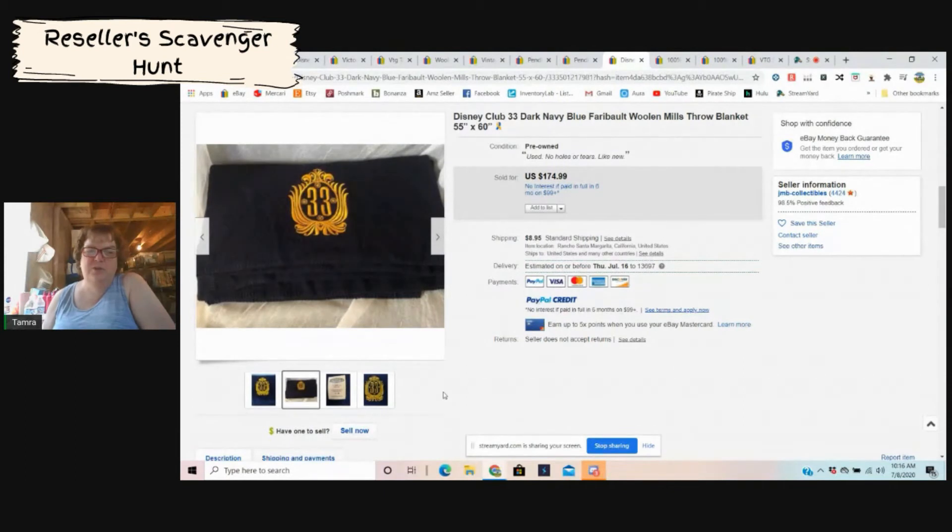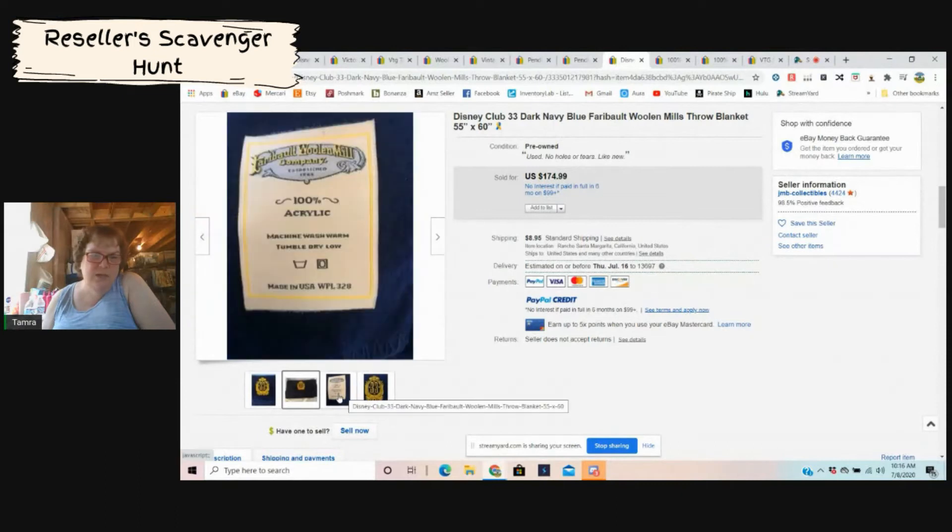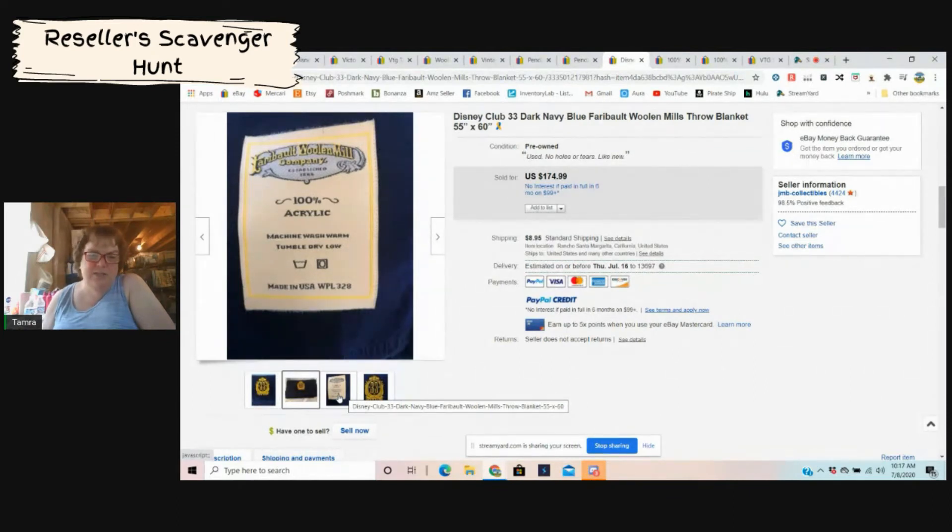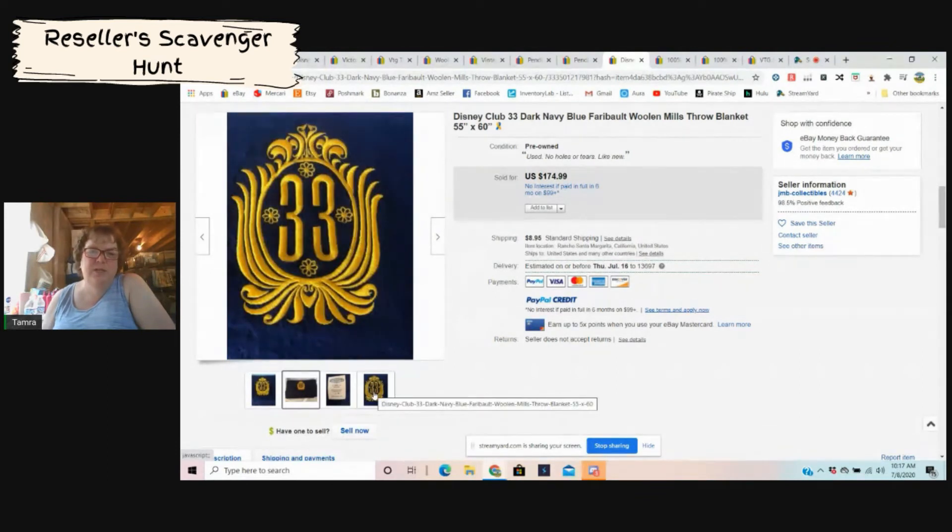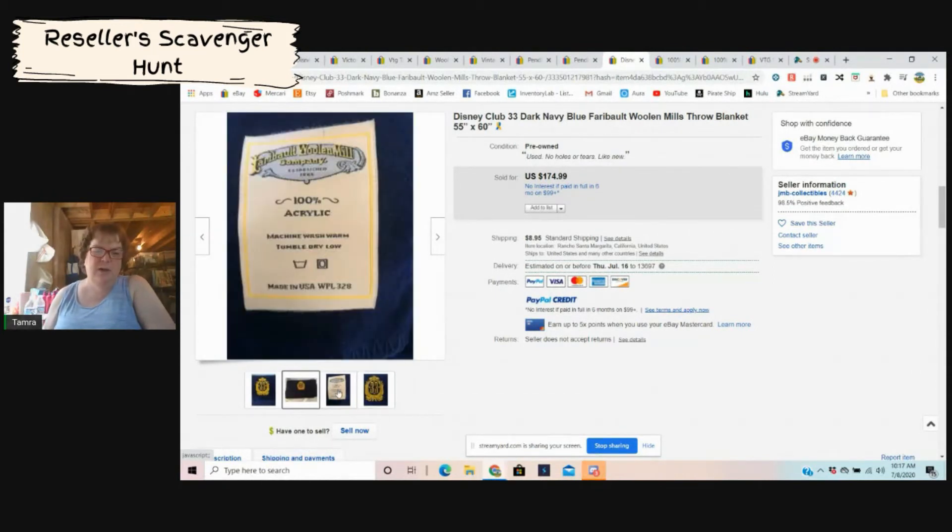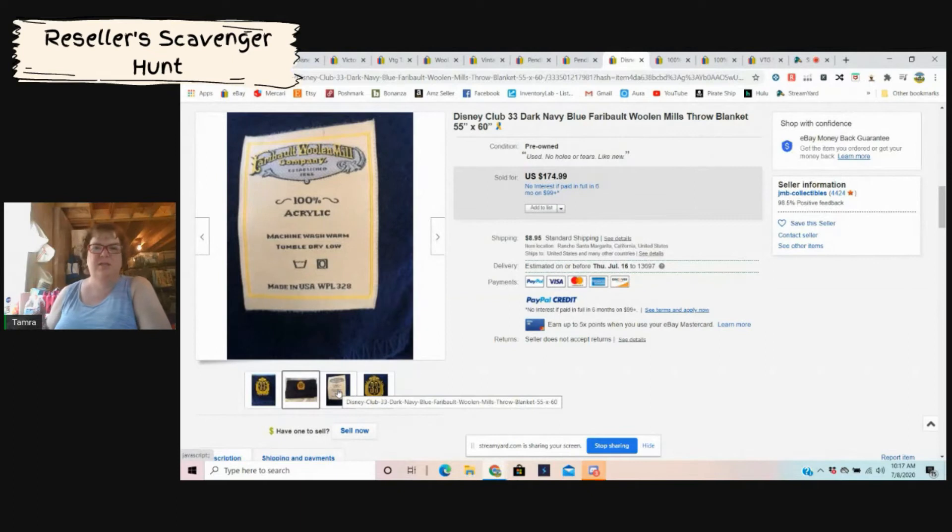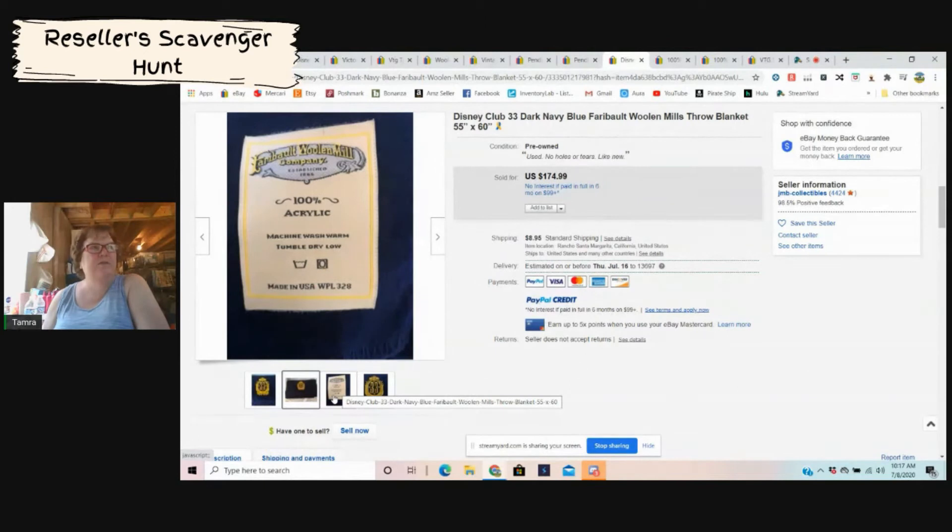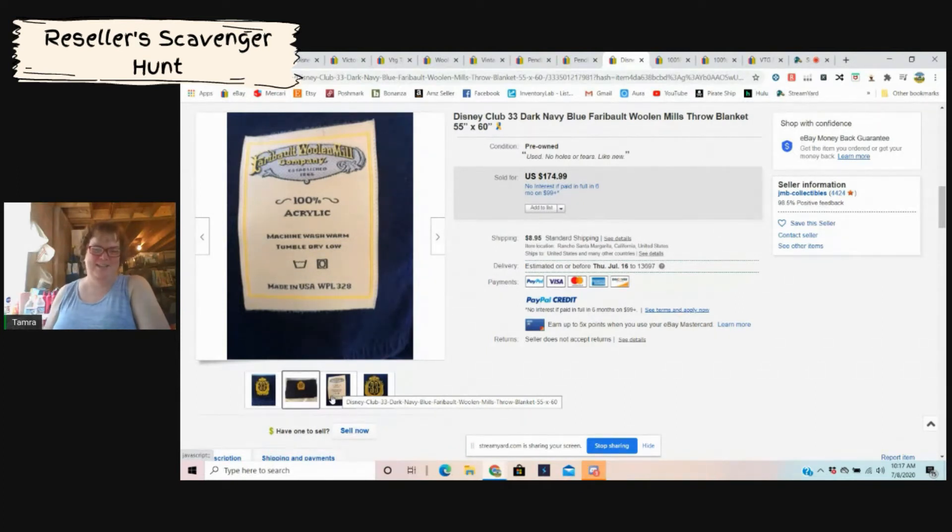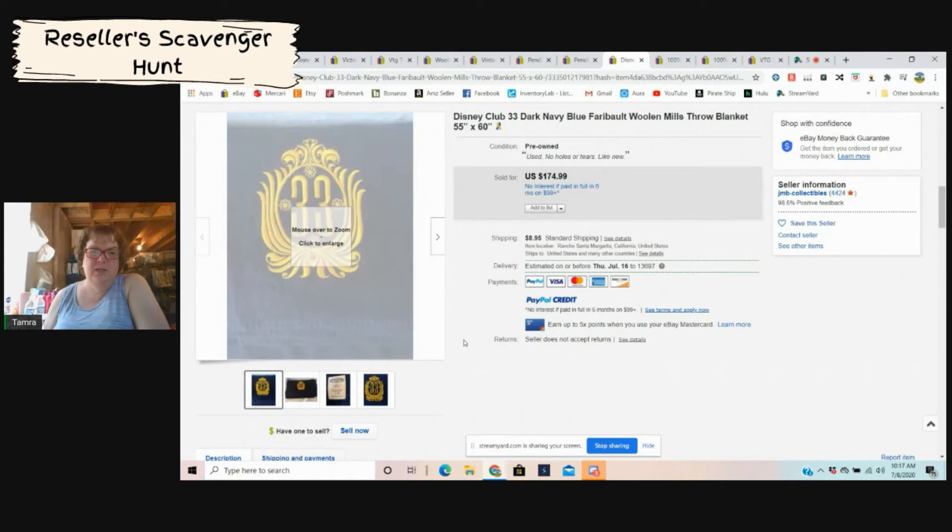This one is a Disney Club 33. It was navy blue, it says woolen mill, so it's made by the Faribault Woolen Mills Company. So anything Disney, of course this is made in the USA, so that's always good. I'm assuming Disney Club 33, I have no idea what that means, but it's something to do with Disney. But I would bet that even this, well anything that's made in the USA from a woolen mill company does really really well. So keep an eye out for even just woolen mill. I'm trying to think, there's a woolen mill company in Vermont, in Johnson, Vermont. Johnson Woolen Mills. They do a lot of wool stuff, wool clothing, and they do very very well.